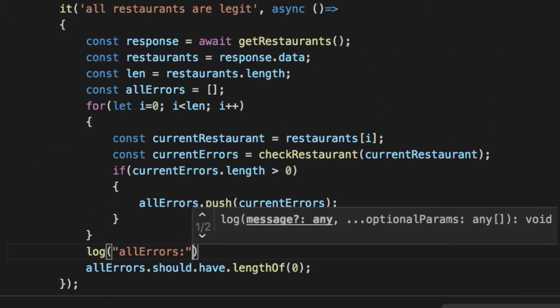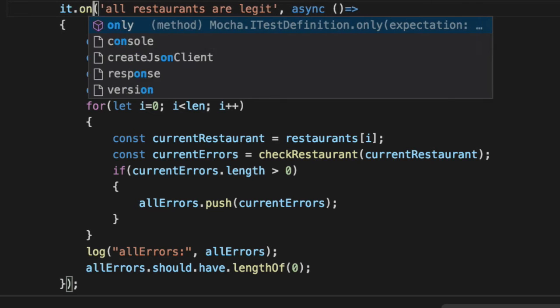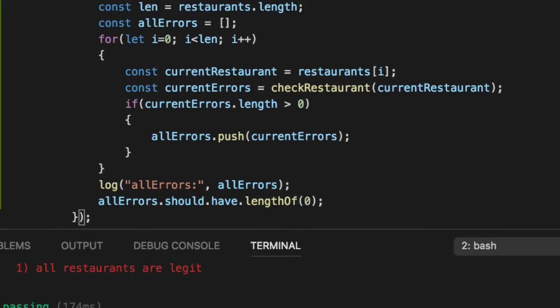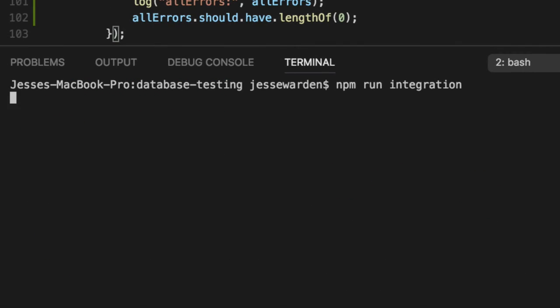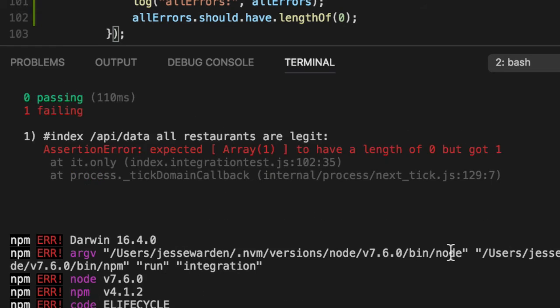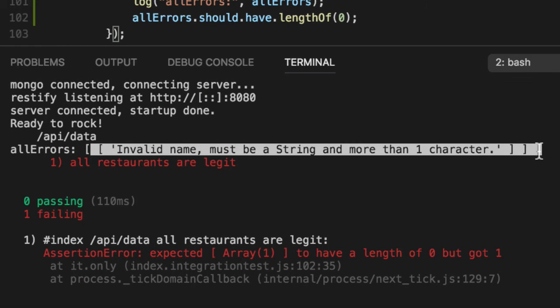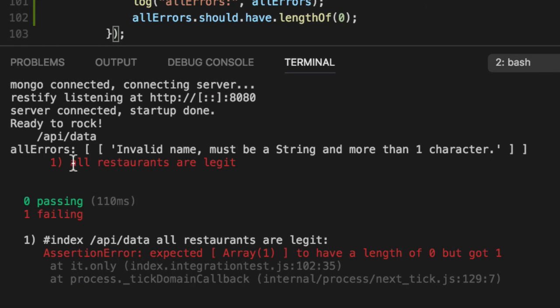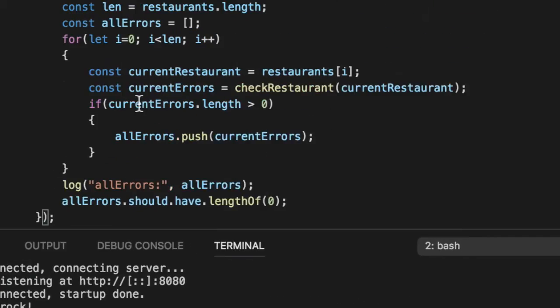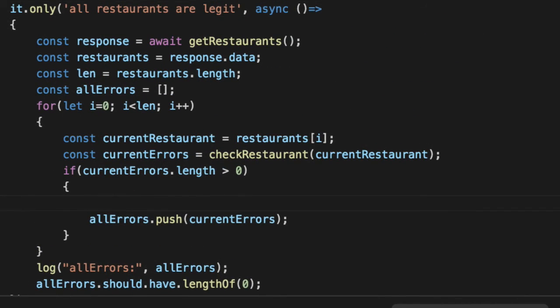Let's print out what actually went wrong. We'll say log allErrors printed out. Say .only just to focus on this one unit test. Invalid name must be one character. The problem is we don't know which one. Let's add some metadata.